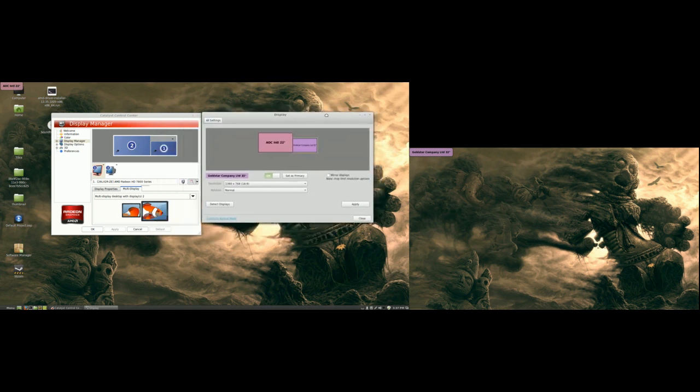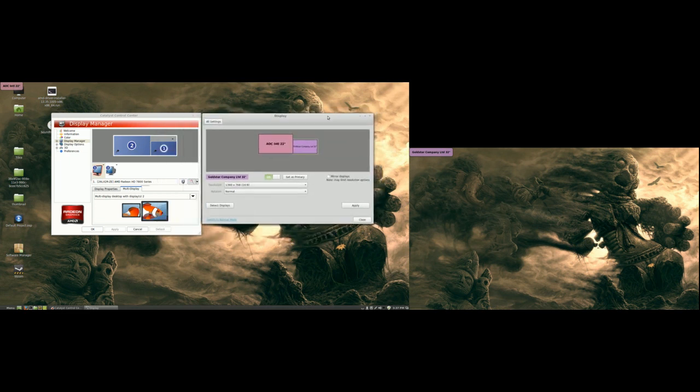And it gave me a little bit of headache because I was trying to set it for like half an hour and then I thought I'm going to use Linux interface and it did work.